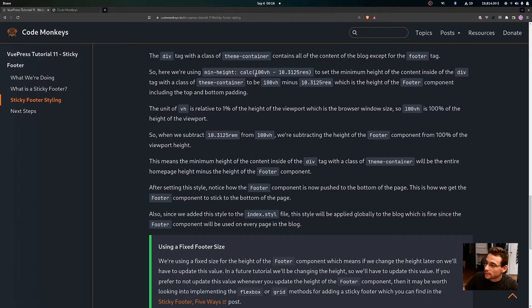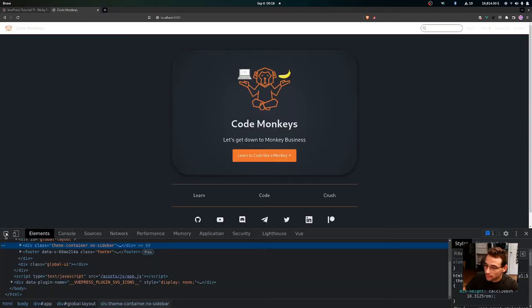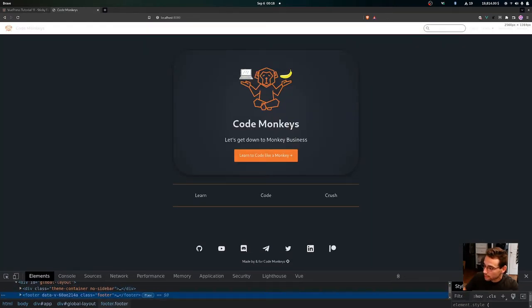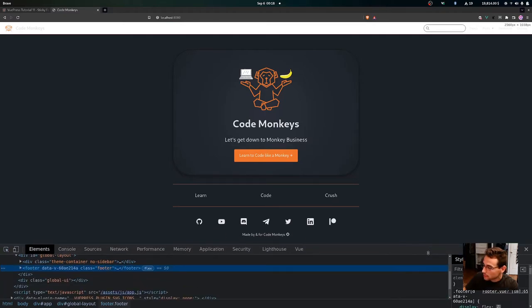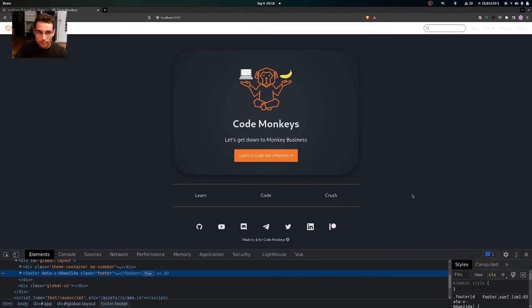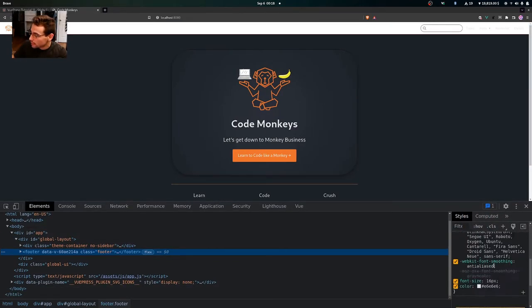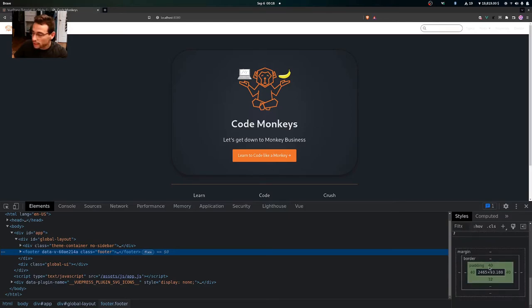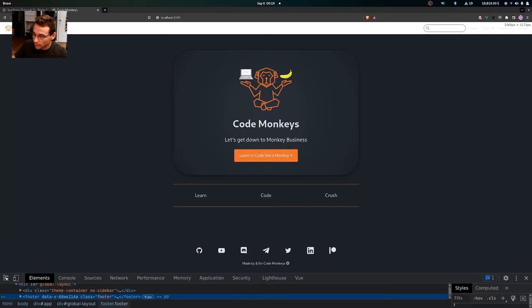We're using min-height with the calc function — taking 100vh minus 10.3125rem — to set the minimum height of the content inside the theme-container div. That 10.3125rem value represents the height of the footer component including its top and bottom padding. Looking at the footer component, we have a top padding of 40px, a height of about 93 pixels, and 32 pixels for the bottom padding. Adding those up and converting to rem gives us that 10.3125rem value.